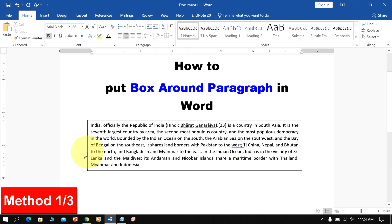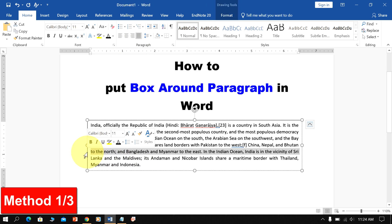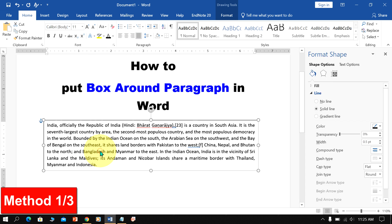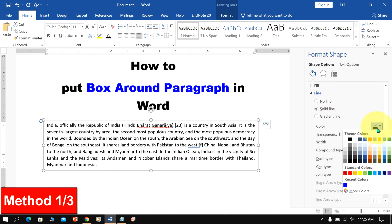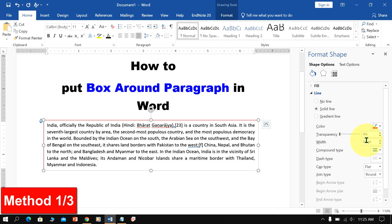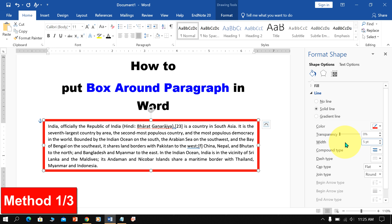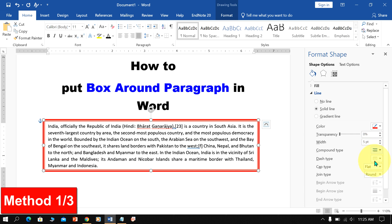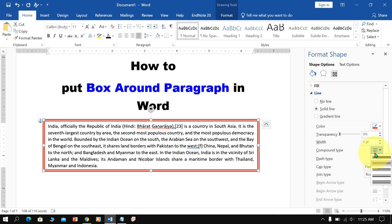Now you can edit the borders. Go up to the Format Shapes option and under the Line section, you can select the color of your choice. You can change the thickness of the border around the text, and if you want a thick compound border, you can select from the many options available.